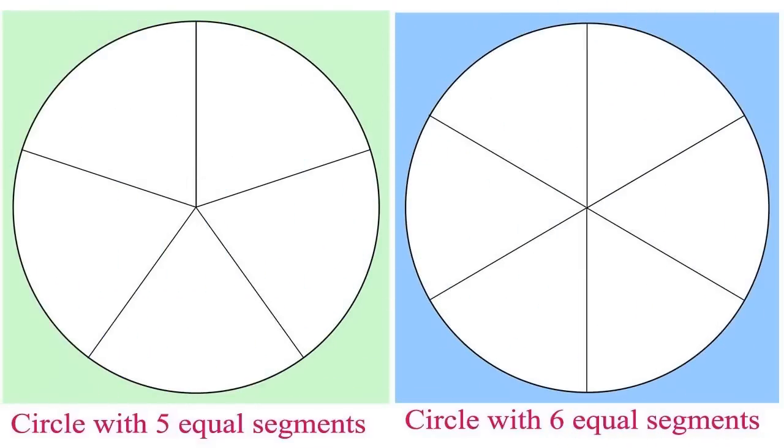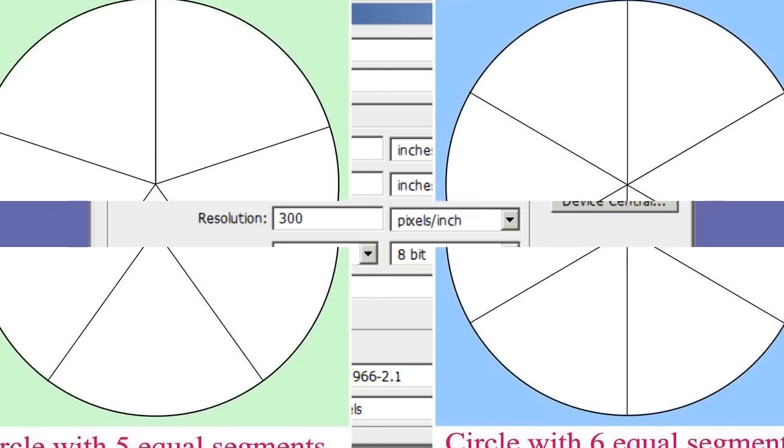Hi, this is Jeff at Magical Fruit Toots. In this video, I will show you how to use Photoshop to divide a circle into an equal amount of segments, either odd or even. For example, five equal segments or six equal segments. This can be done in Photoshop without having Photoshop Extended or Adobe Illustrator.